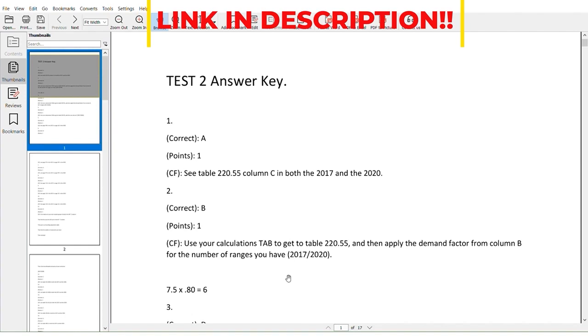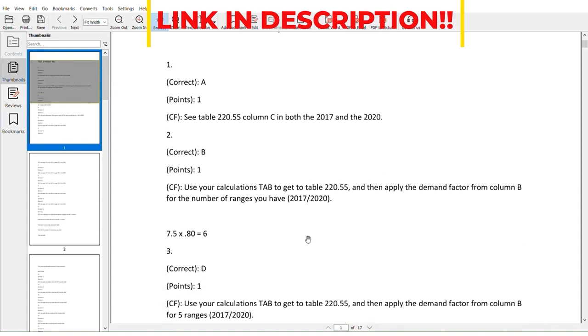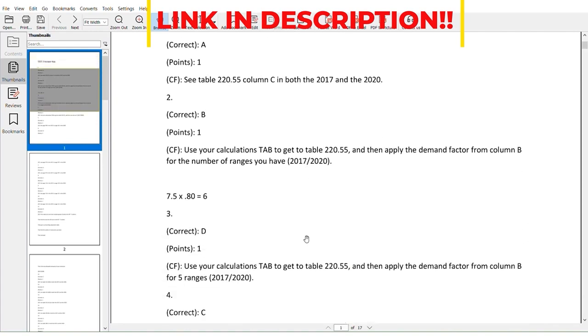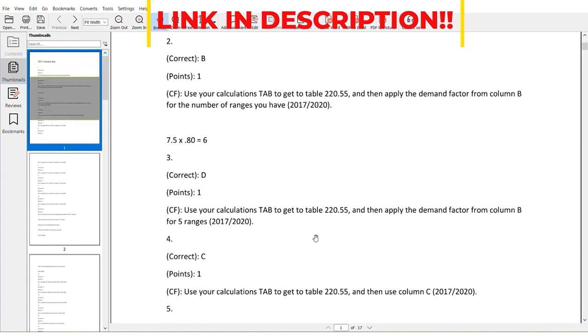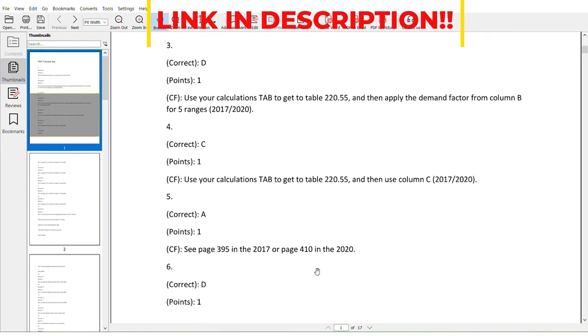If you printed it out or files, you can look right there. You say hey I got B wrong, why did I get B wrong? It tells you to use your calculations tab and head to table 225, then look in the proper column.